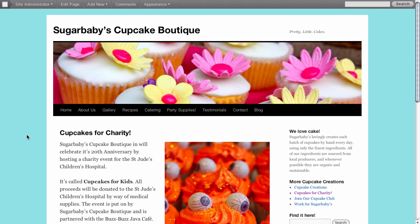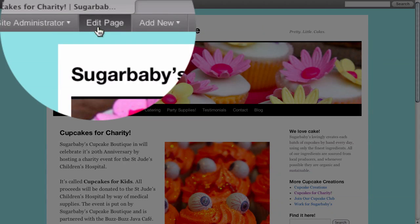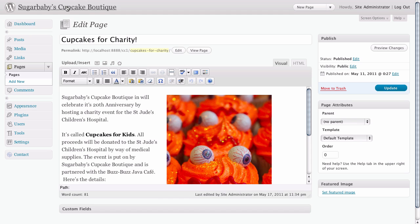Here we are on the actual page itself, so we're going to go ahead and use the admin toolbar since we're logged in, and we're going to edit this page which will take us right to the edit page panel inside the dashboard.